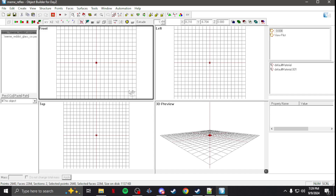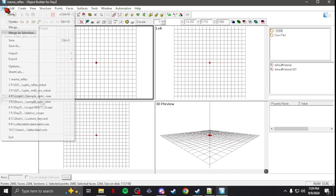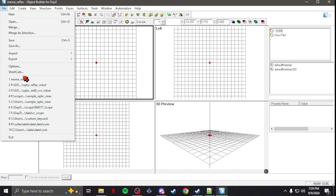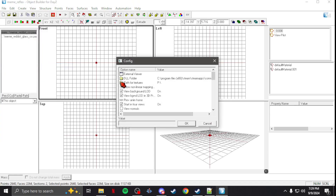Pretty much it's very simple. You're going to go to File Options. Right at the top where it says External Viewer, you're going to click on that. Right here where it says Value, you've got an empty line.